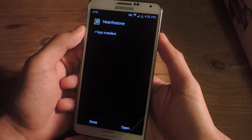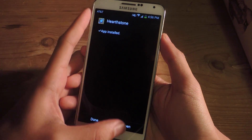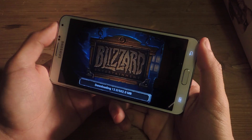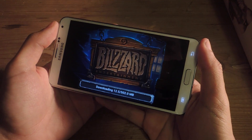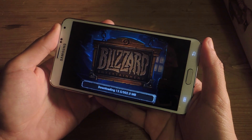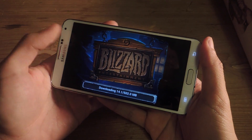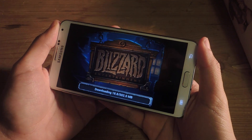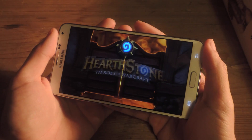The app has been installed, so now open it. You'll need to wait a few minutes for it to download — it's a pretty big file, about half a gig, so just be patient.